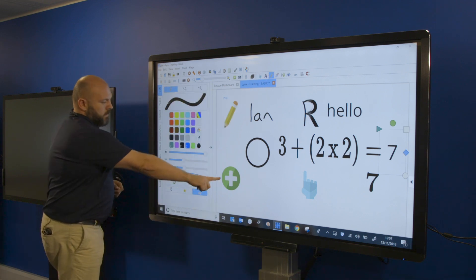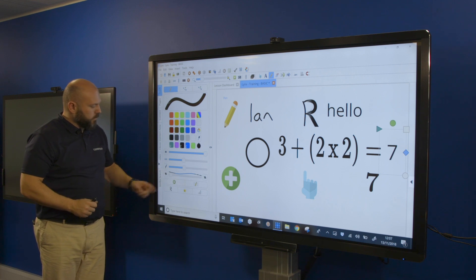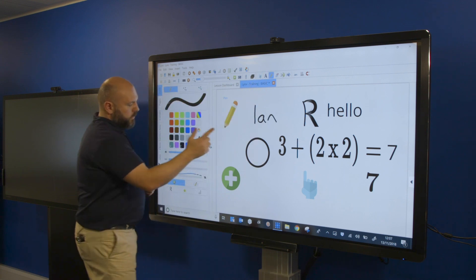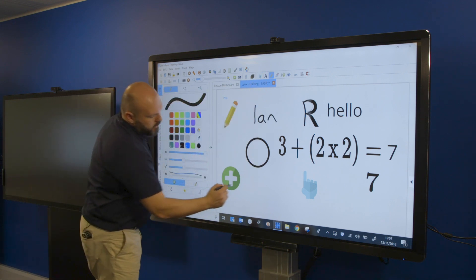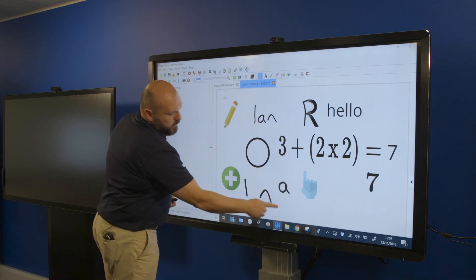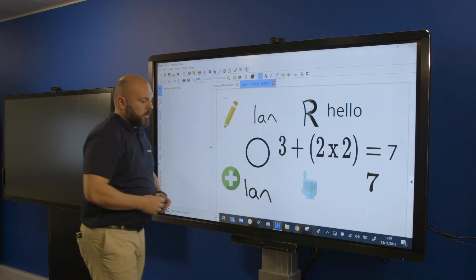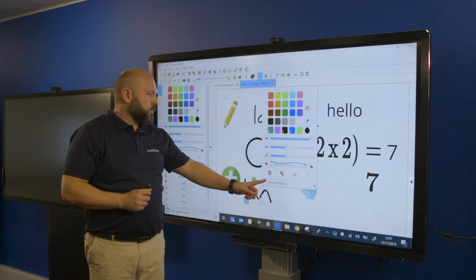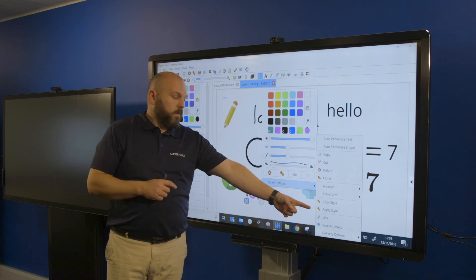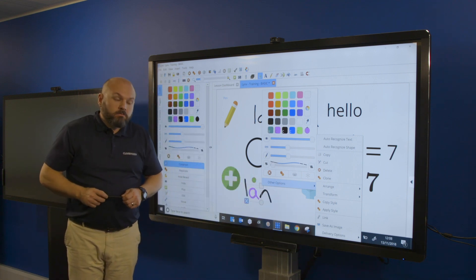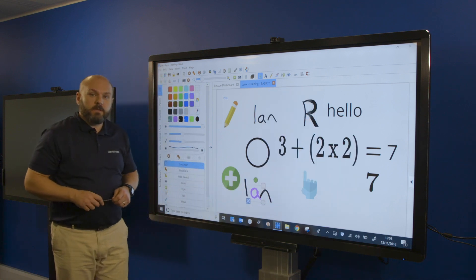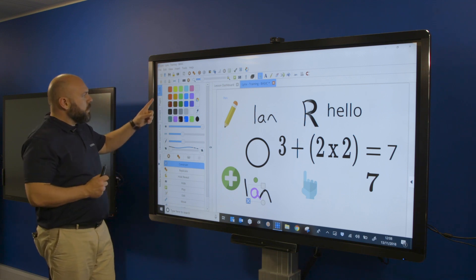The other tool I haven't spoken about is the little plus symbol — this is what we call the edit pen. Typically, whatever I write is one object, but if I click the plus first, now each letter I write is a separate object. I can treat them individually, change colors for each, or even link individual letters to a website, phonics sounds, etc. Secondary schools may want to use it for maths equations and similar.